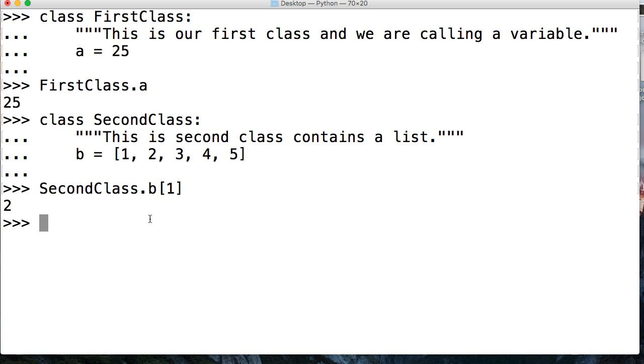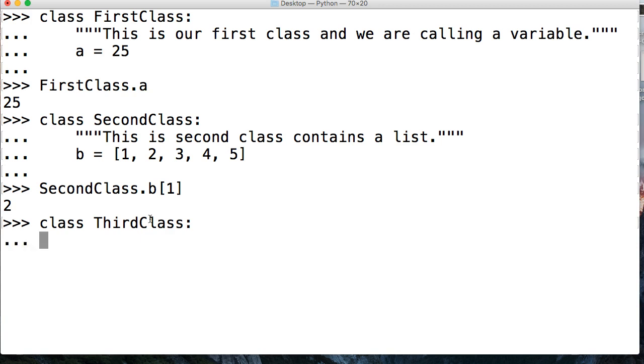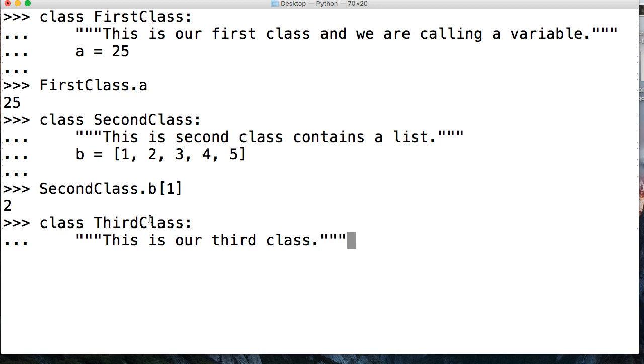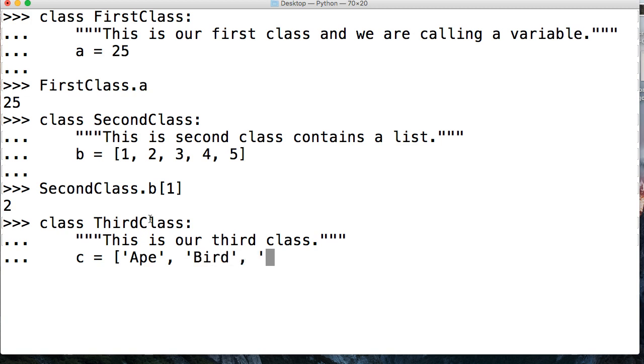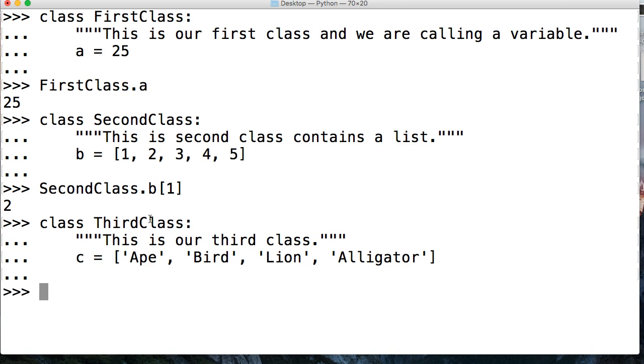Let's do one more. This time we're going to create a class, and it's going to contain a list of animals, and we're going to pull out the animals that start with A. We saw this a couple tutorials ago. So class ThirdClass, and don't forget your doc string. Say this is our third class, and then close out your doc string. Then we're going to do c is equal to a list of animals. So we're going to say Ape, we're going to say Bird, we are going to say Lion, and we're going to say Alligator.